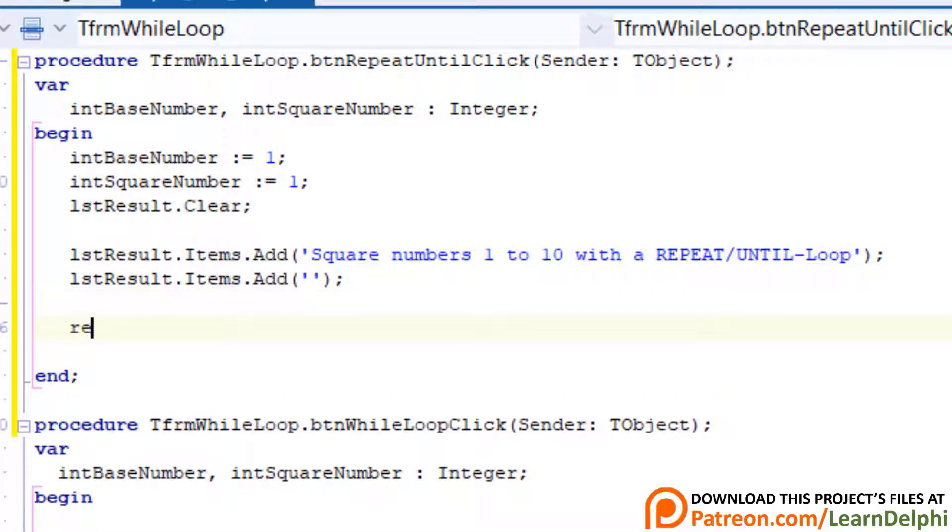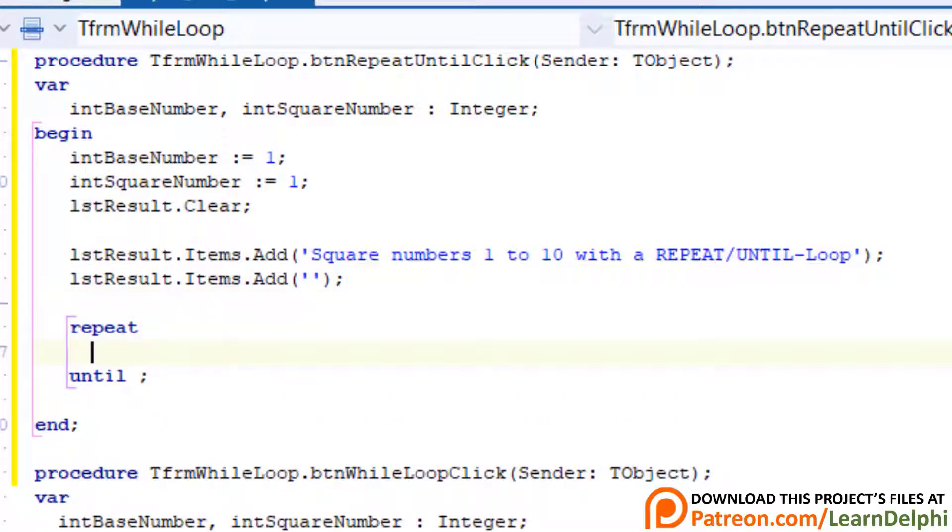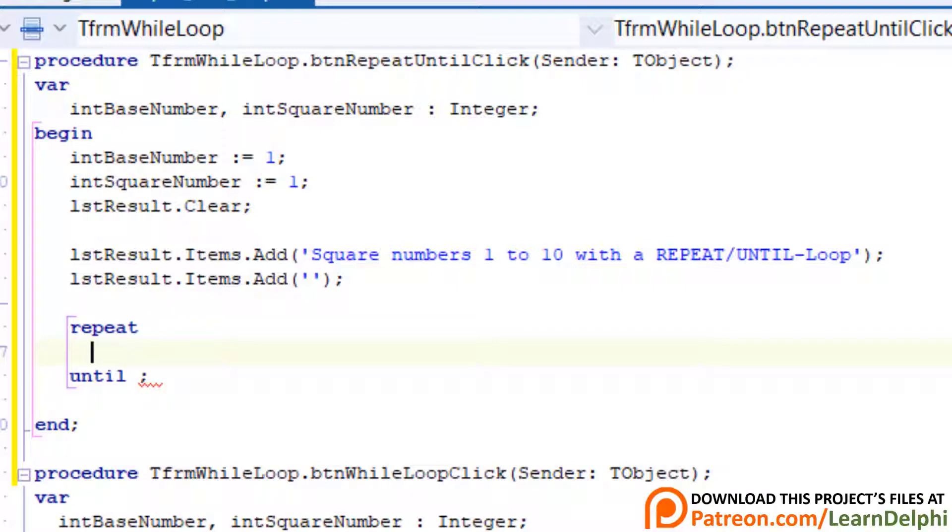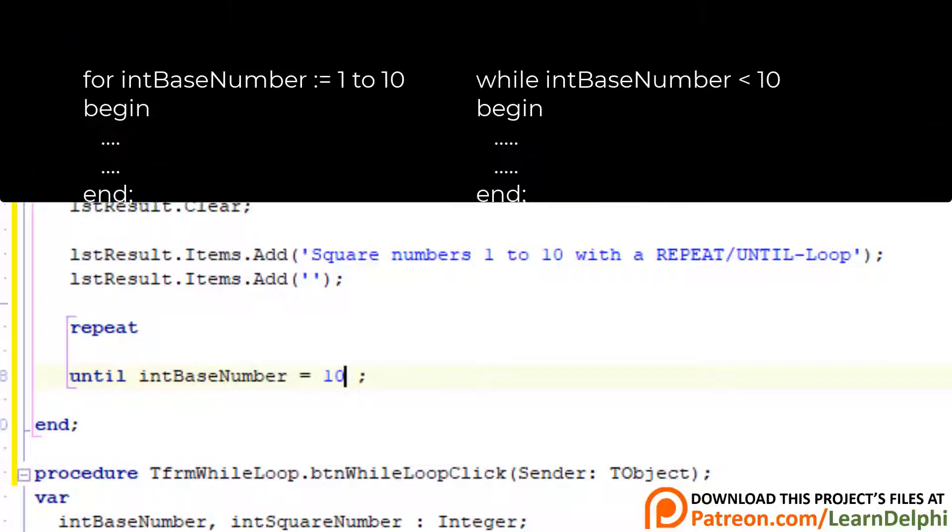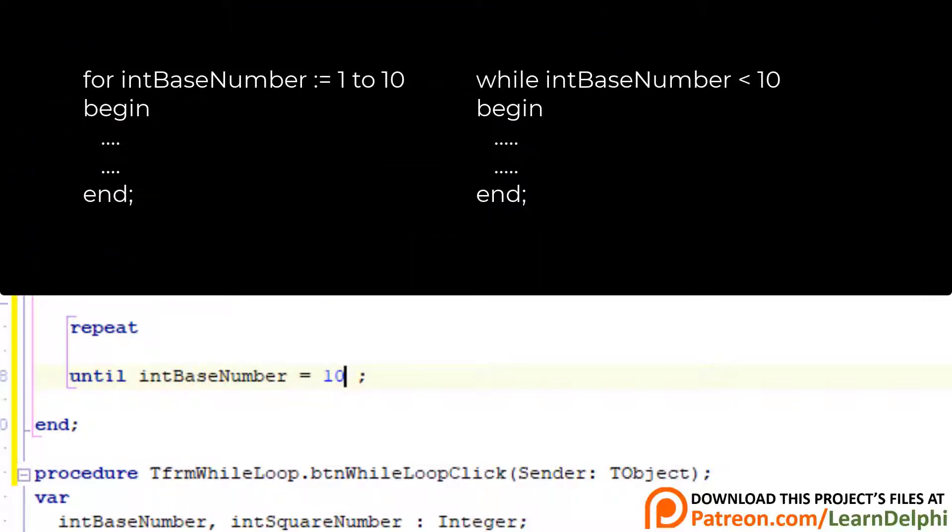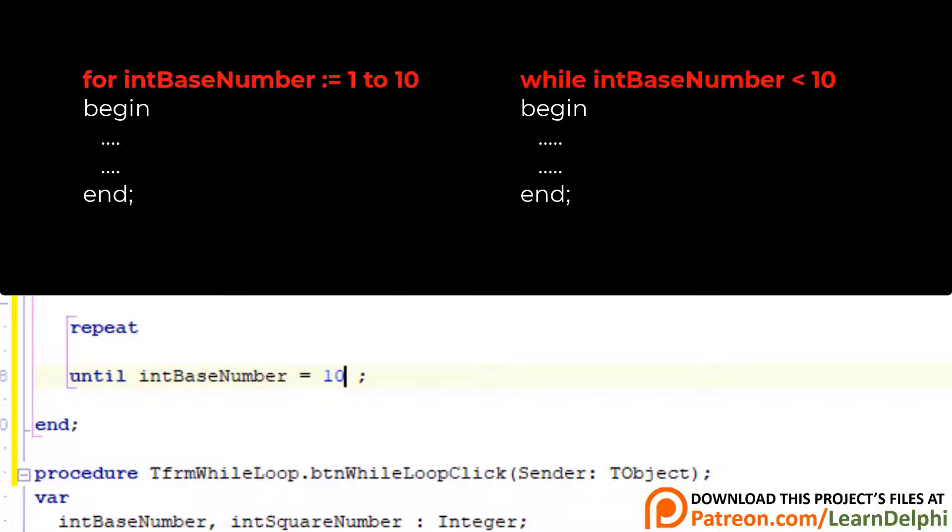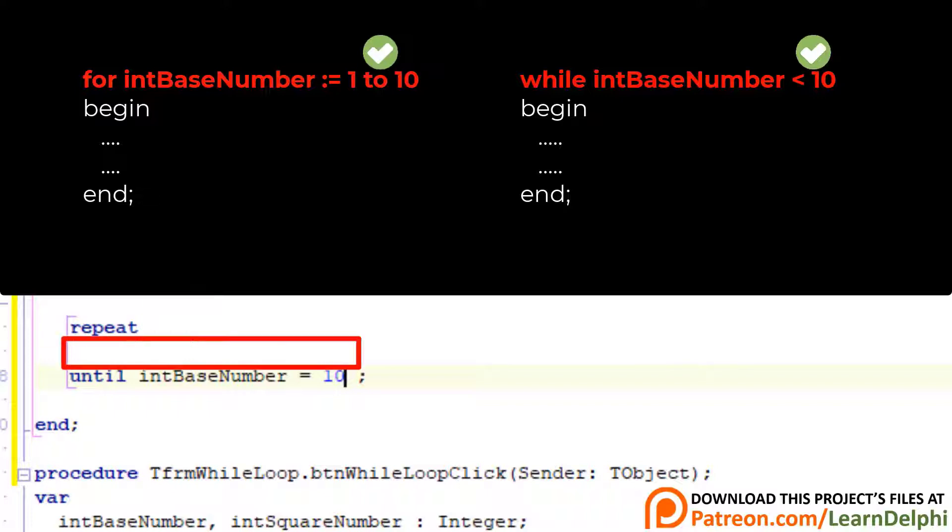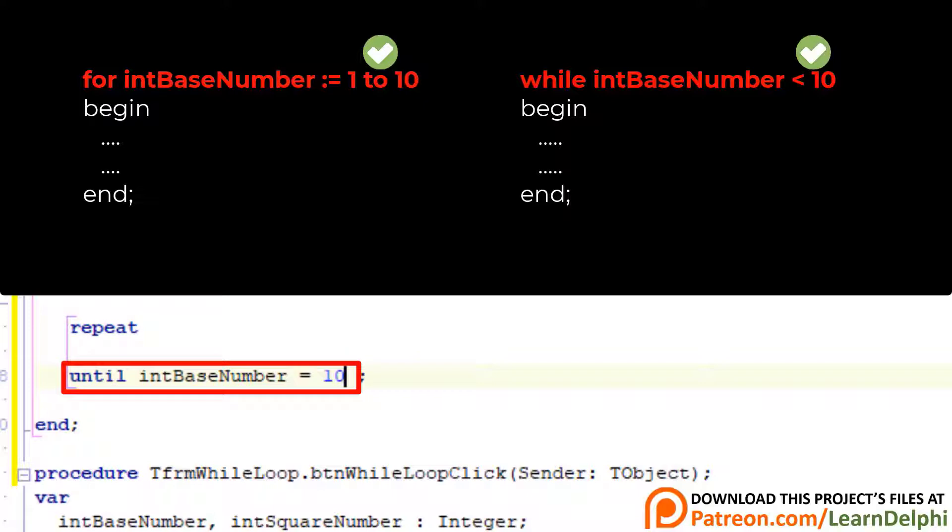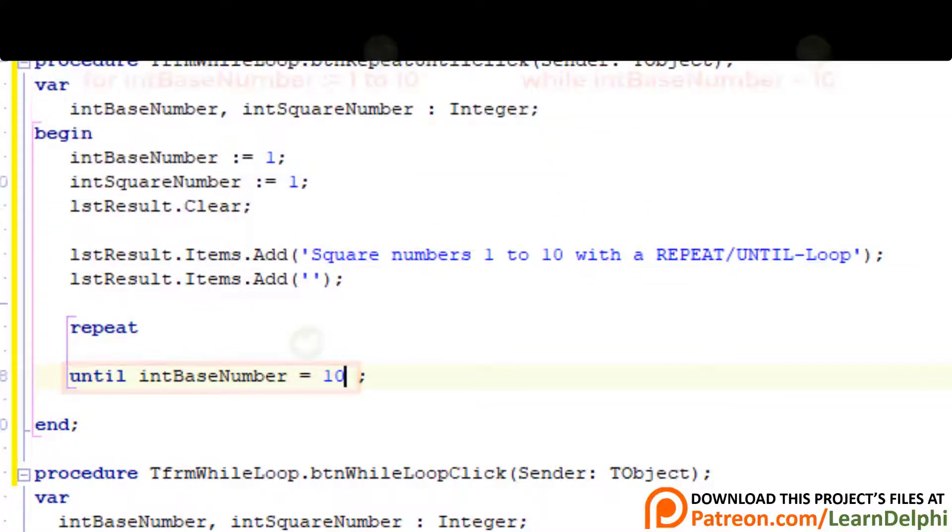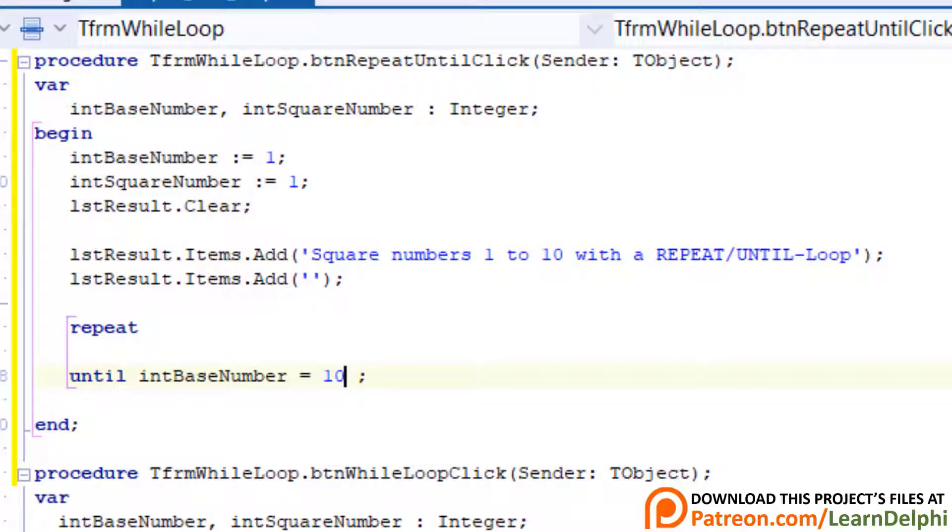This statement will show the user what kind of loop is used. And this statement adds a blank line to the list box. Make a new line. Type repeat and press enter. Delphi adds an until statement. Go after until and type int base number equals 10. Now check how interesting this is. In for loops and while loops we check the conditions at the top. In other words the condition must be valid before the compiler enters the loop. But with a repeat until loop the compiler enters the loop first and only at the end of the cycle it checks the condition. That means a repeat until loop will always cycle at least once.